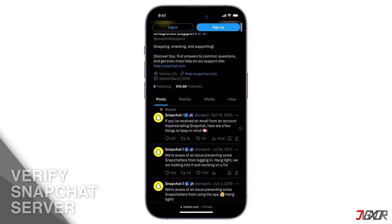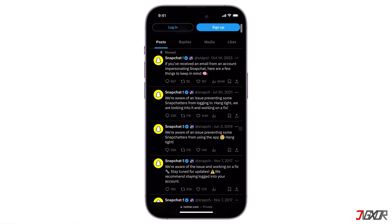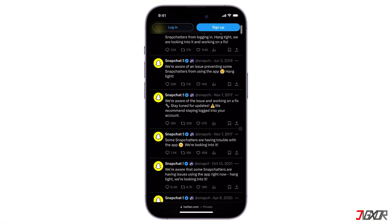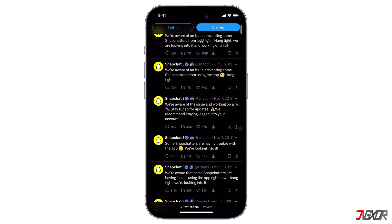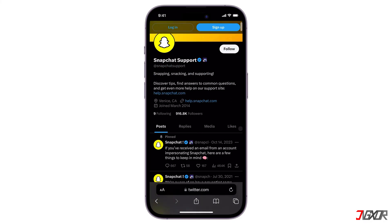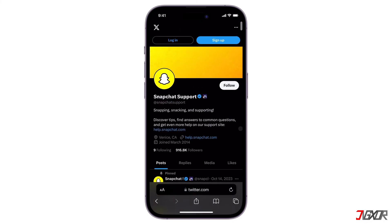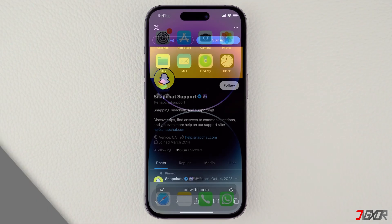First, verify if the problem is on your end or if Snapchat servers are down. You can check Snapchat's official Twitter account for any outage reports.